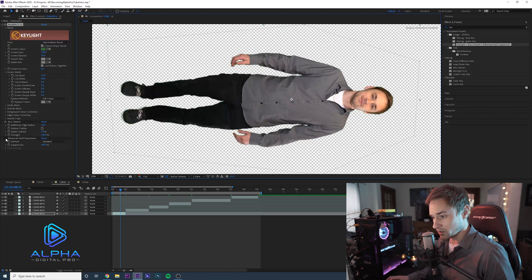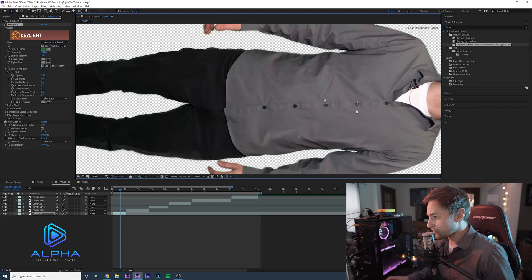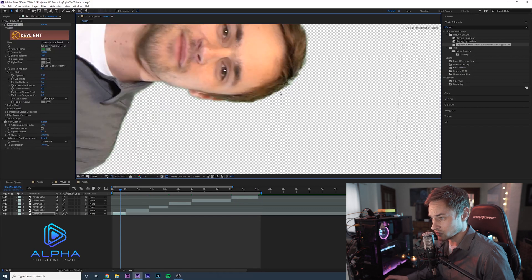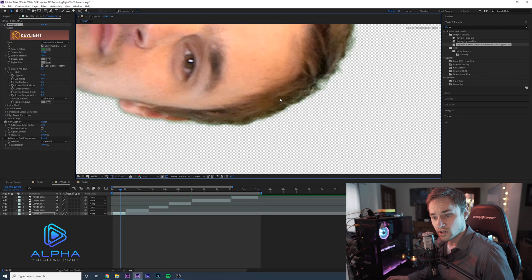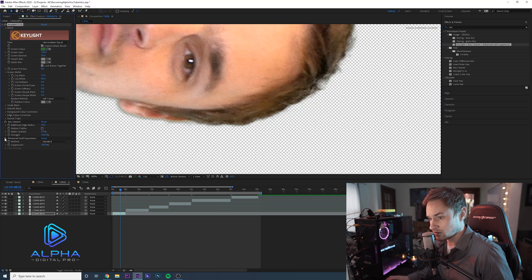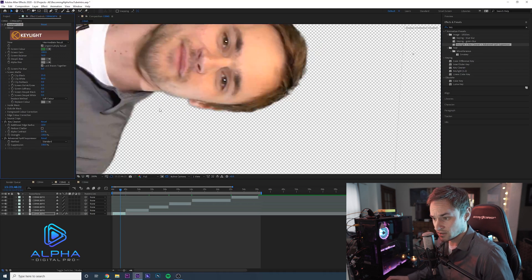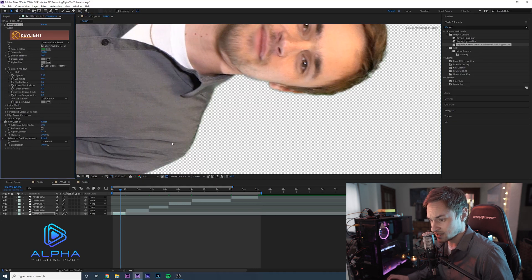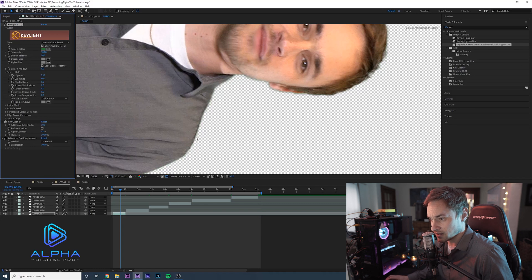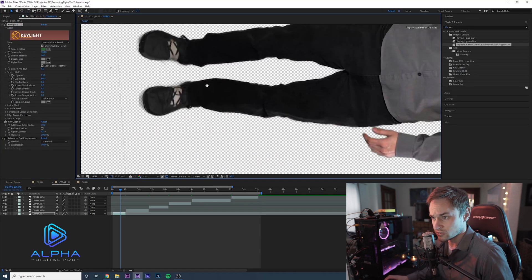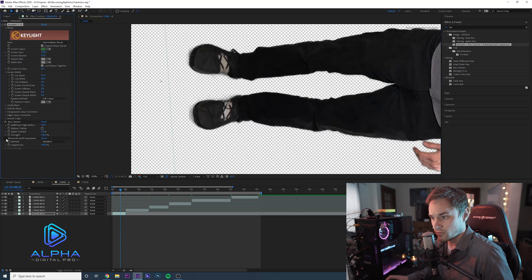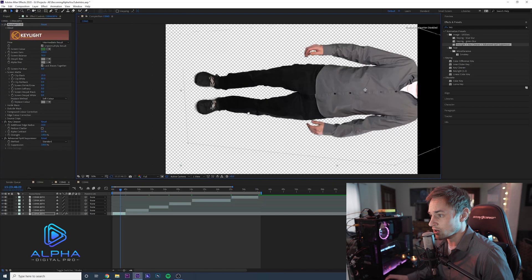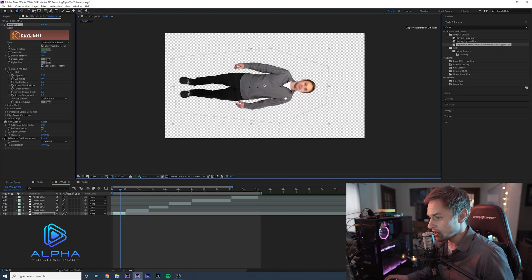How are we going to get rid of that? Well, the Advanced Spill Suppressor is perfect for this. You can see it's off because of the FX button — I'll show you how powerful this really is. Let me turn this on, and you can see it took all of the green out of my hair and look at the collar too. Off, you can see the green outline; on, it gets rid of it. Let's check the shoes — off you can see the green, and it's basically gone.